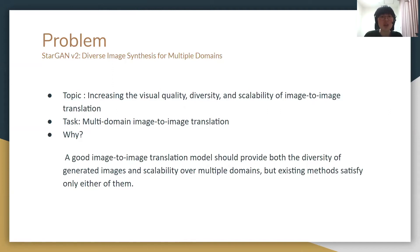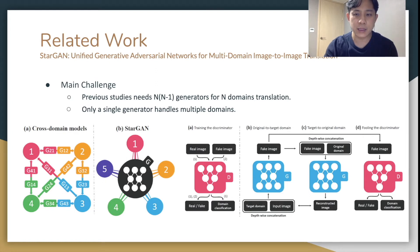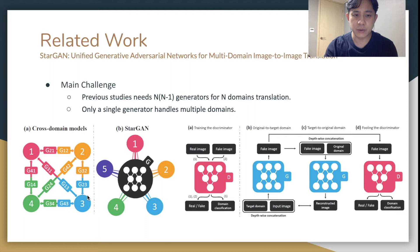But existing methods satisfy only either of them. The first paper is StarGAN. In previous studies, to support N-domain translations, it needs N×(N-1) generators. But StarGAN uses a single generator only to produce images.